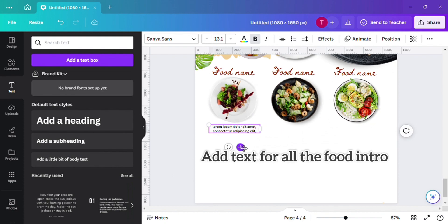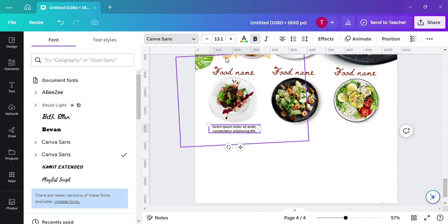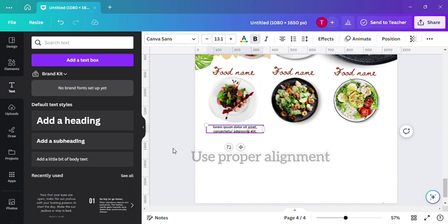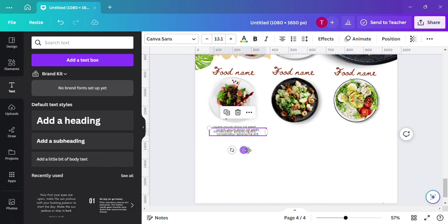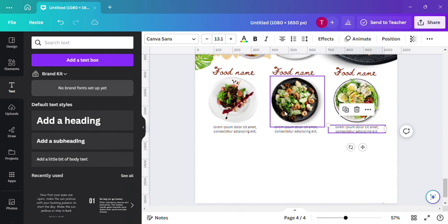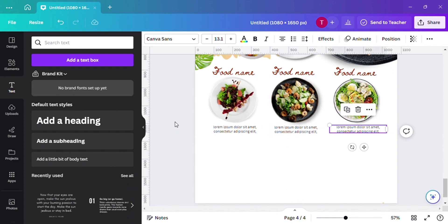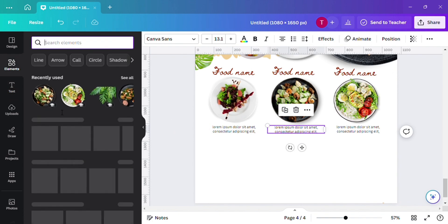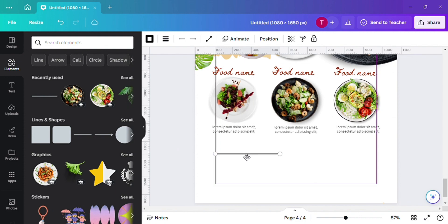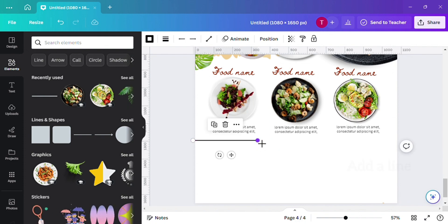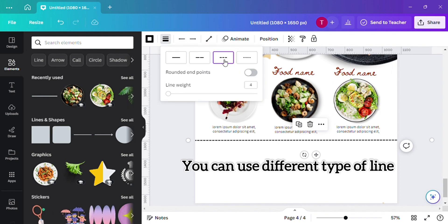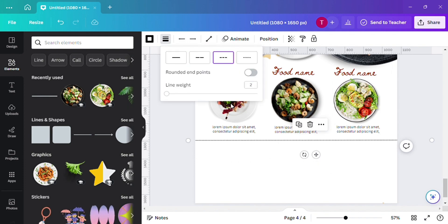Add text as a heading to the food sections and use proper alignment. Then add a line — you can use different types of lines, as you can see.